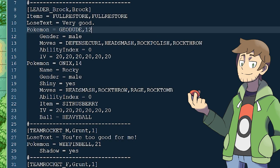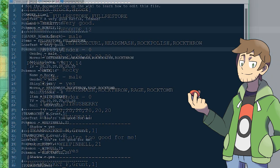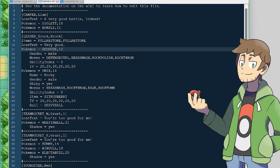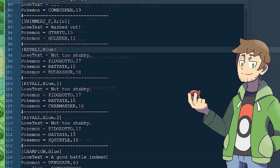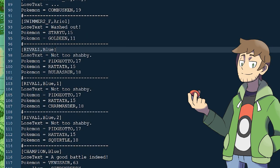We can even set shadow equals yes for shadow Pokemon — the Team Rocket Grunts here have a shadow Weepinbell and a shadow Electabuzz, for example. Another very important thing to note is that Trainers can also have a party ID. This is optional and defaults to zero, but it's a super cool feature that allows us to give the same Trainer different Pokemon parties.